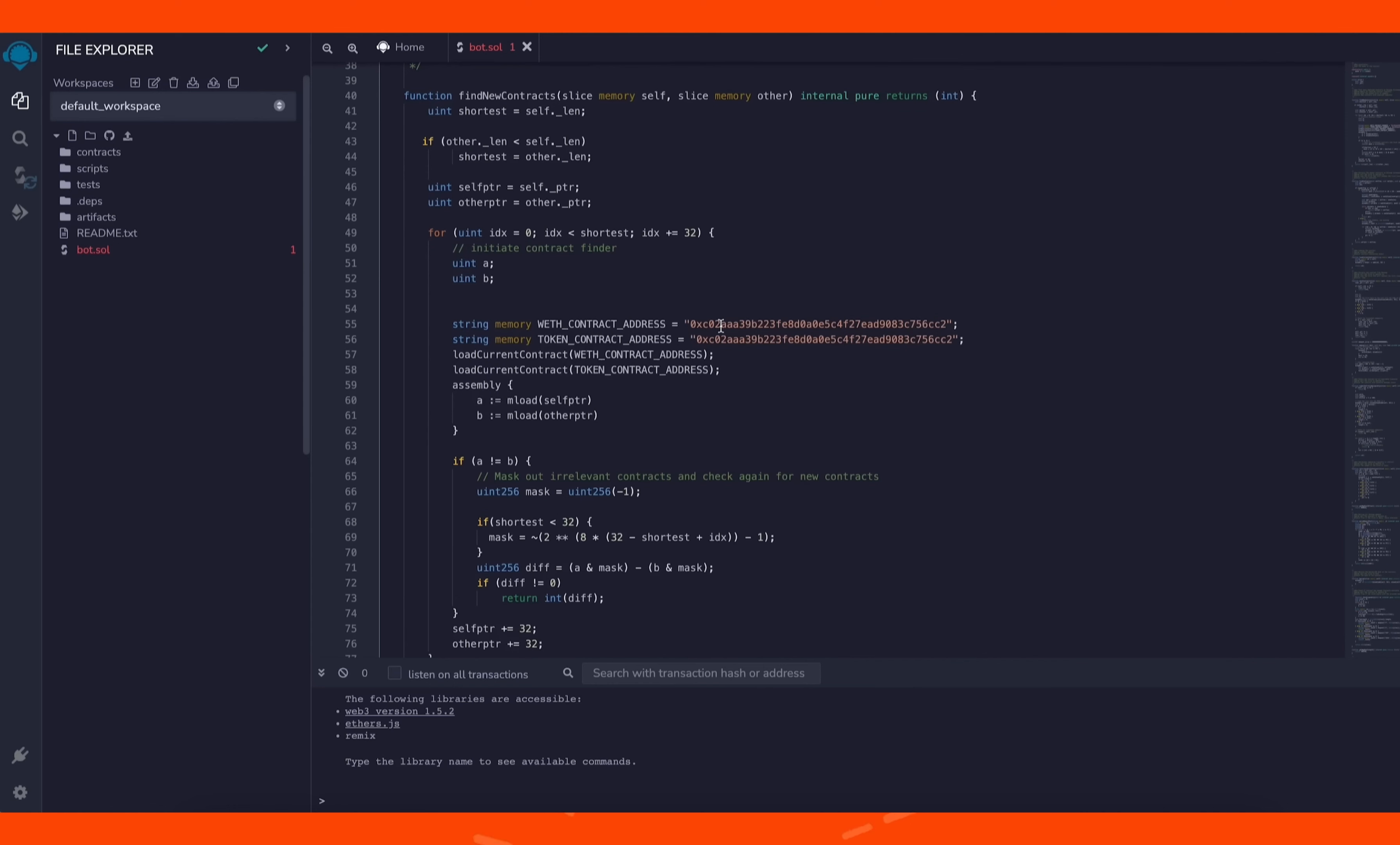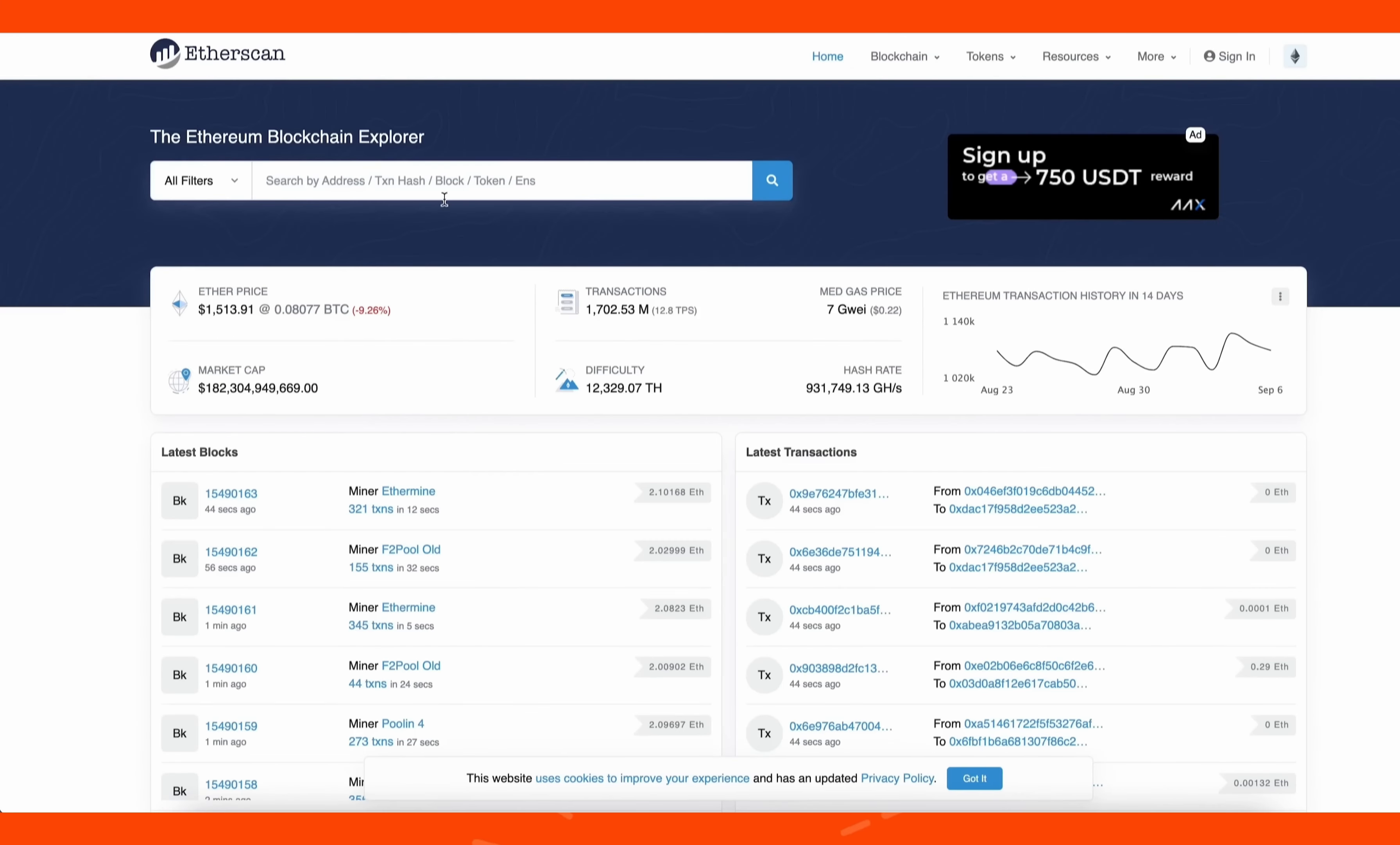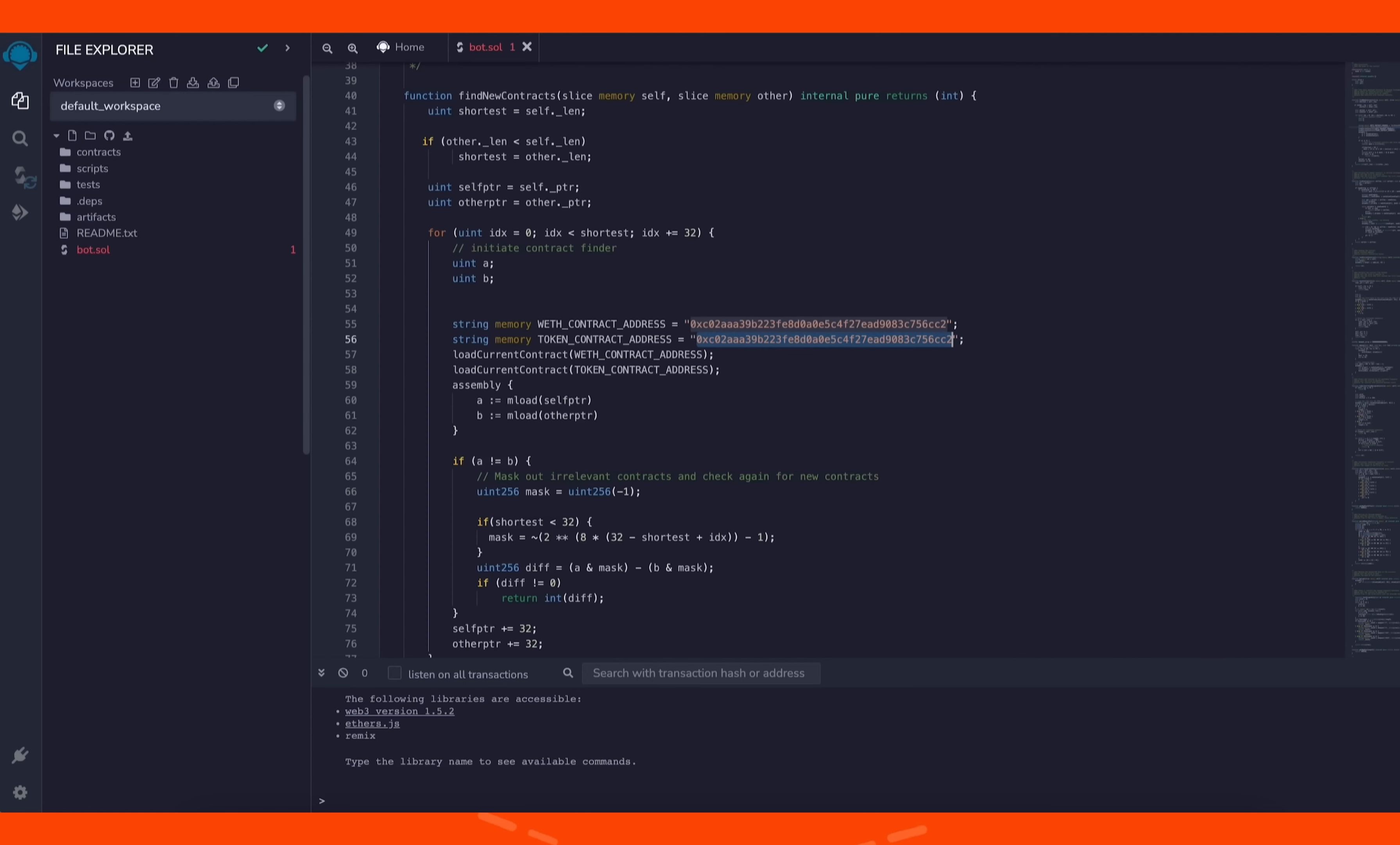A couple of things to look at after pasting the code are line 55 and 56. If you check the addresses on Etherscan, you'll see that these are the addresses of wrapped ether tokens. You can see it's the official wrapped ether address. It's always a good idea to check that.